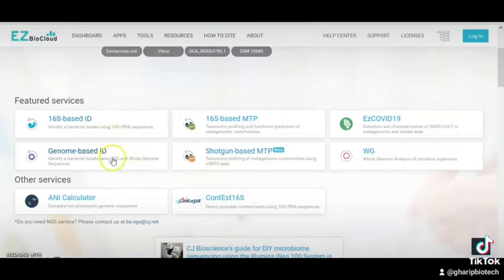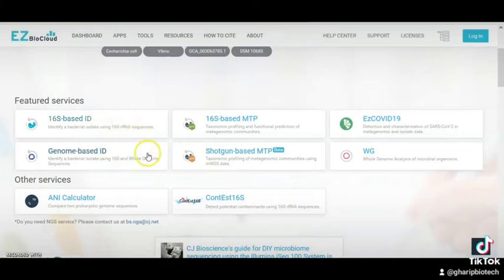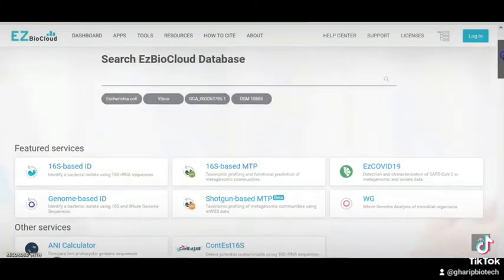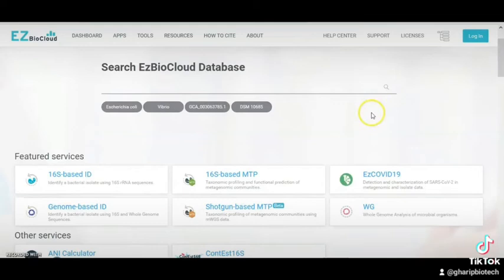Here is the genome-based ID section. We have to go through this tool and server. See you in the next video — goodbye.